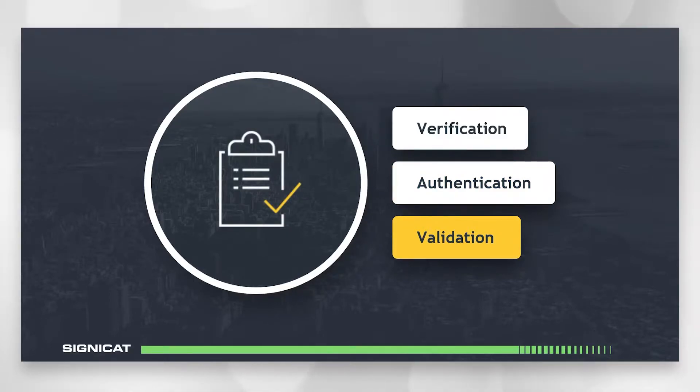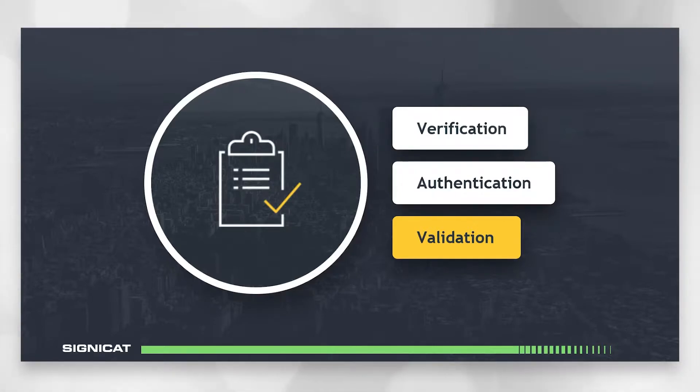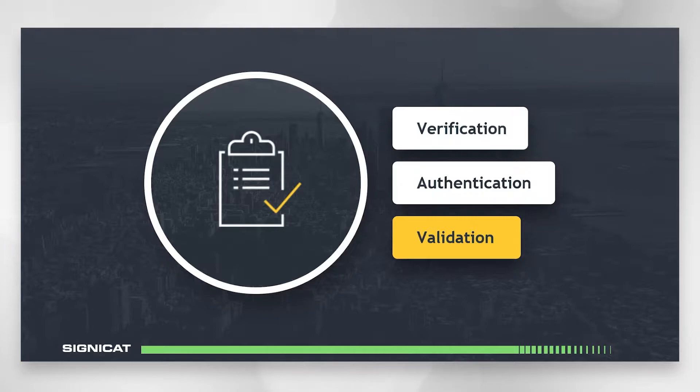Validation on the other hand is about checking whether something matches an external registry. Sometimes we use validation to validate whether the information provided by the user matches the external registry or we use validation to obtain additional information about a person or an organization from a reliable independent source. Think data enrichment.